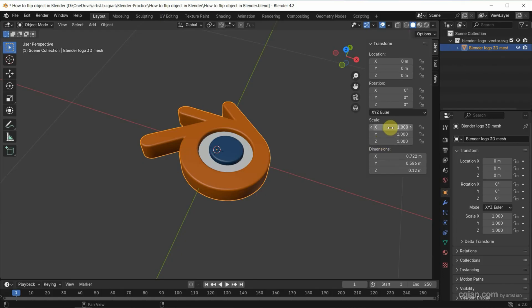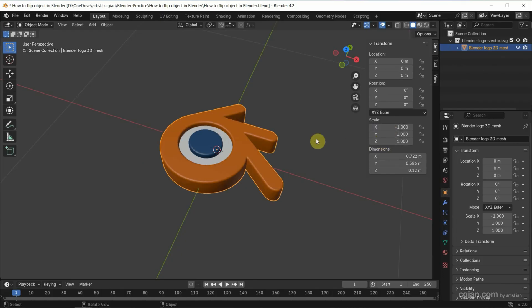So I type negative 1 in x to flip horizontally. If we want to make all the values 1,